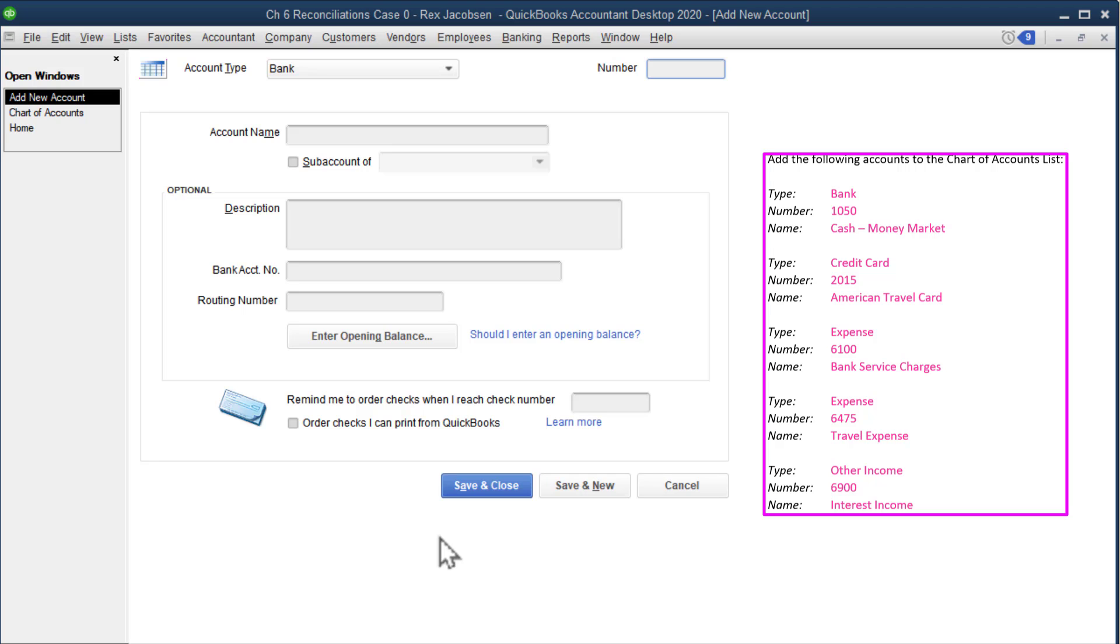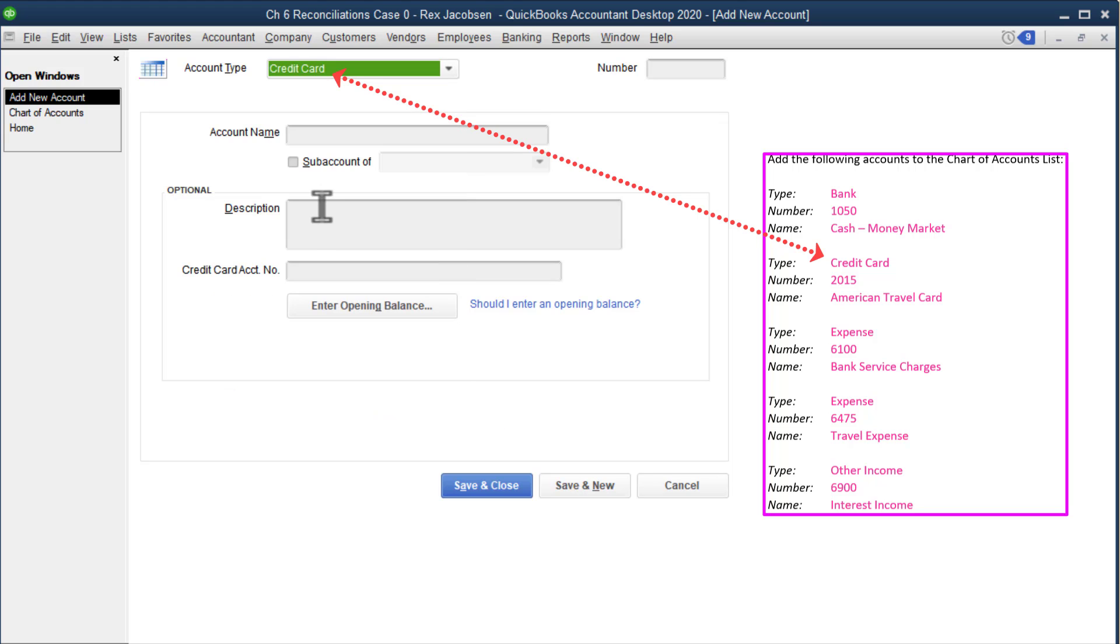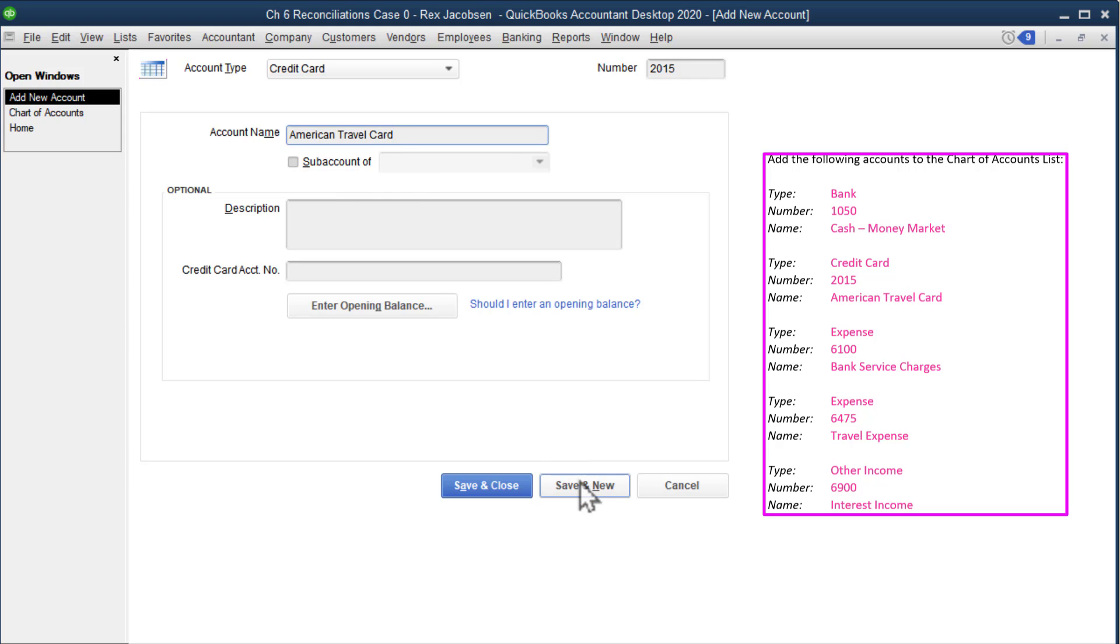Next one is credit card, got to make it a credit card. So it looks like the company's going to get a credit card. It is account 2015, tab to the account name, it's the American travel card. So it sounds like they're getting a credit card that gives them probably miles as a reward, but they can use the credit card for any type of purchase they want. I got another one to add so I'll click save and new.